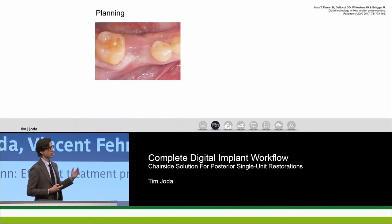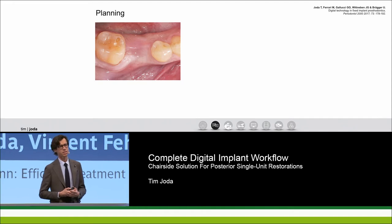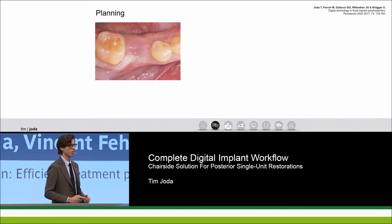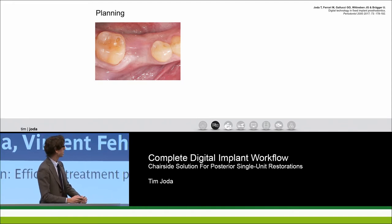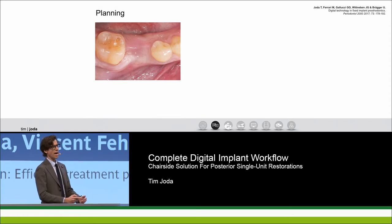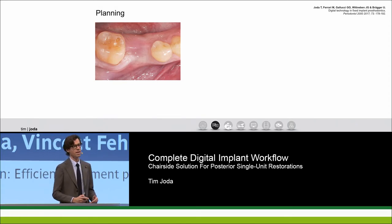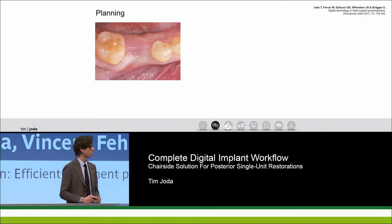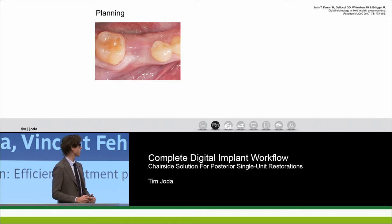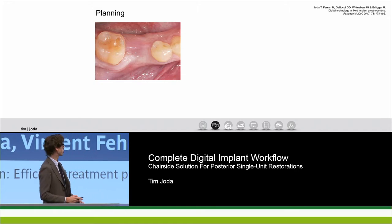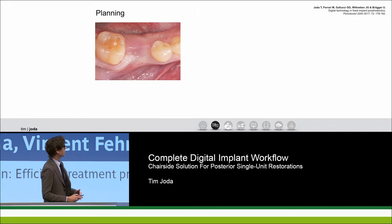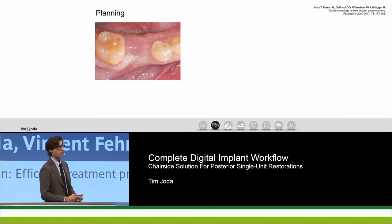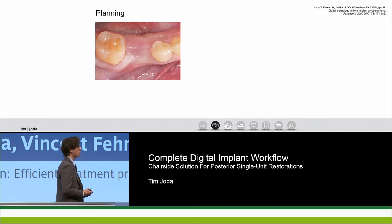Let's start with the clinical case. This is the initial situation — it was a milk tooth, the second milk molar, which had to be extracted. There is a congenital absence of the permanent tooth, so it's an ideal situation for placing an implant in this 33-year-old male patient.